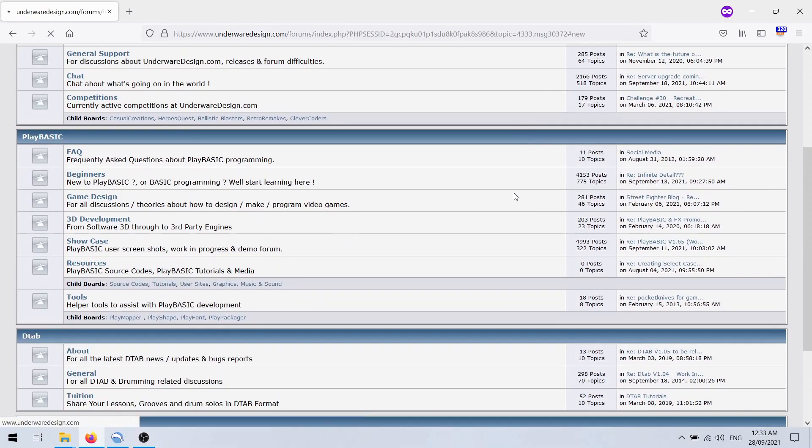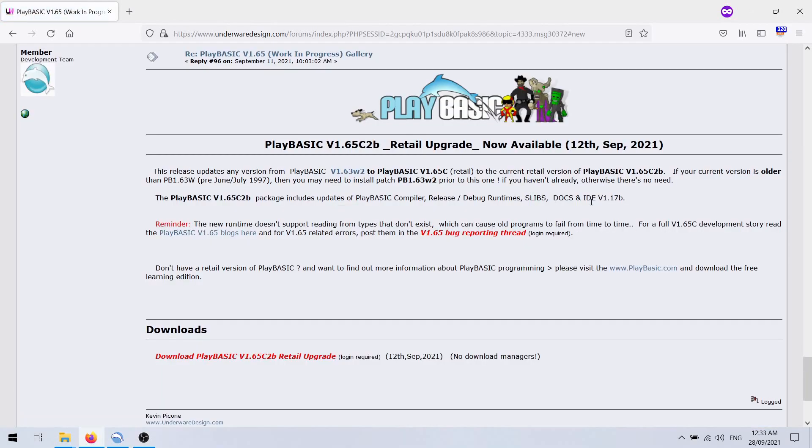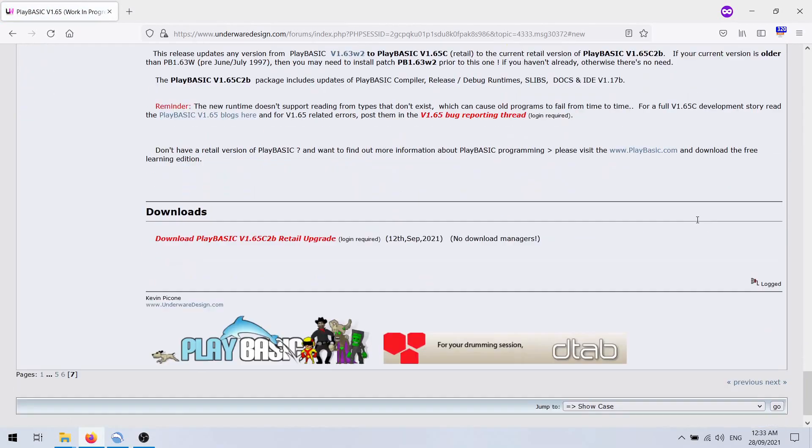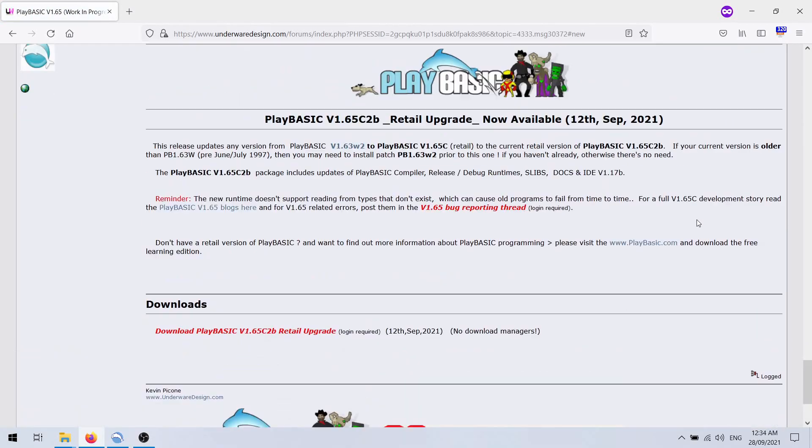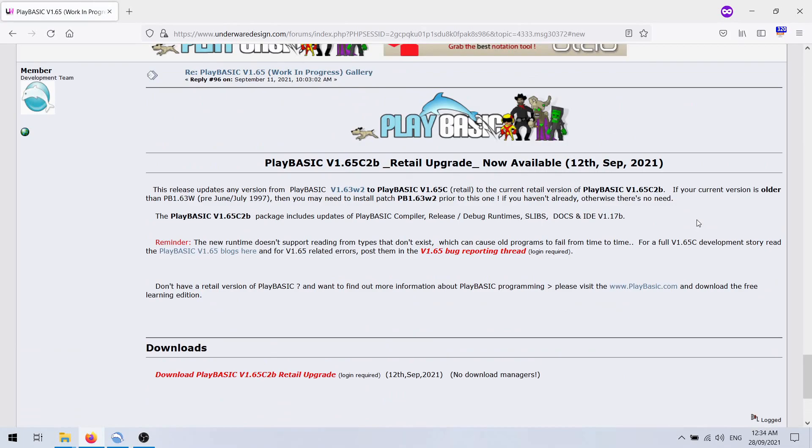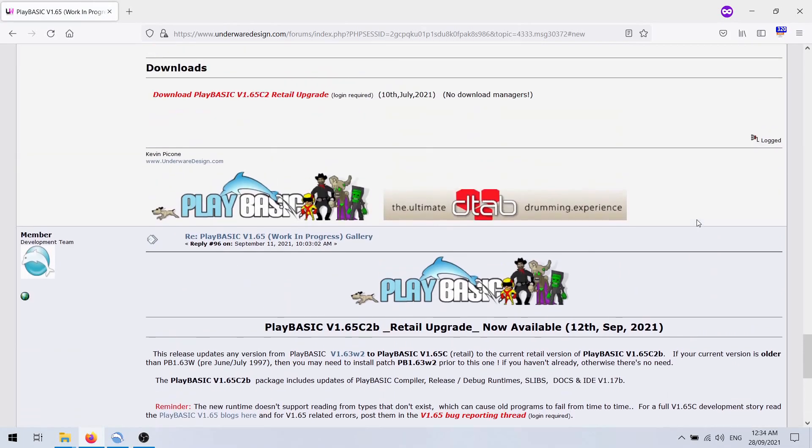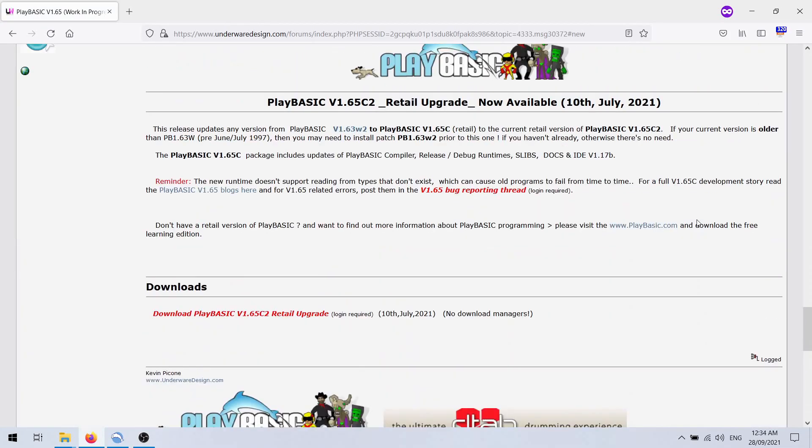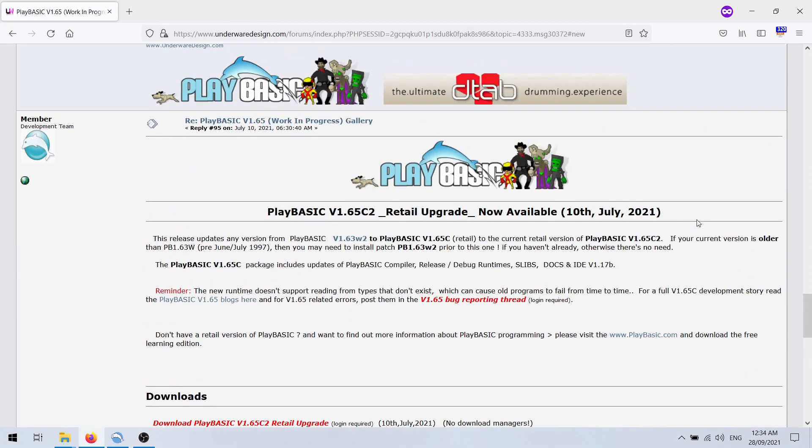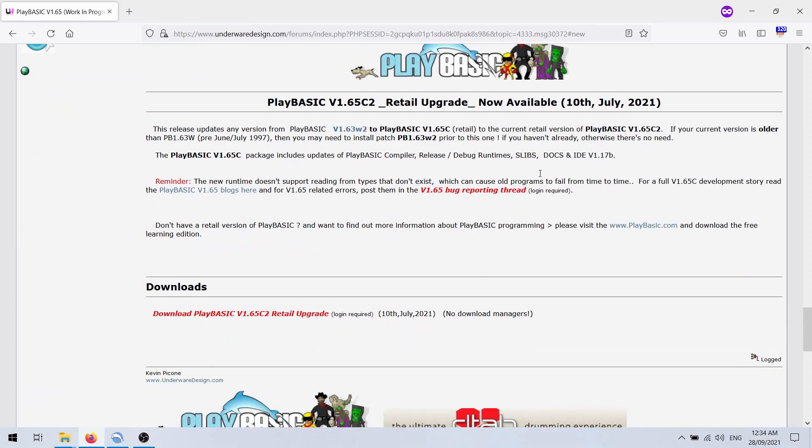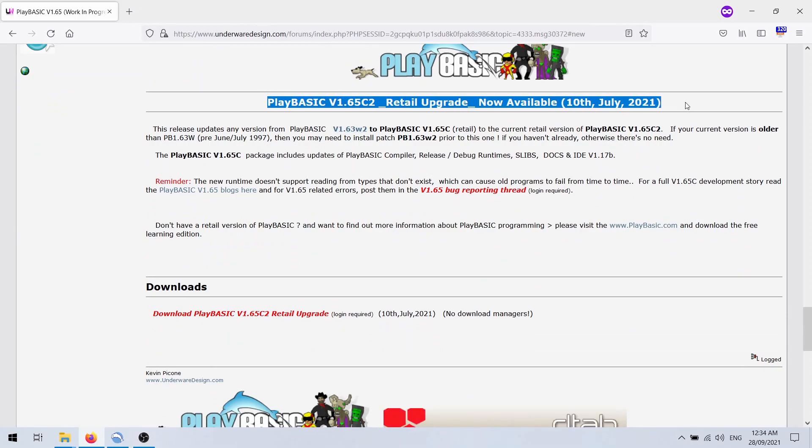There are two of them actually. There are two of them because I made a mistake. So this first edition here, the C2, which is built in July.